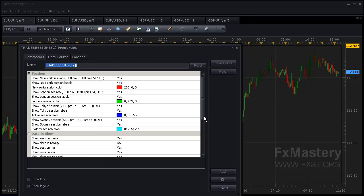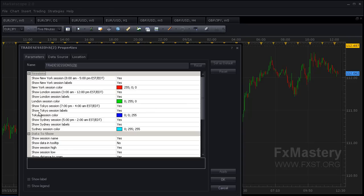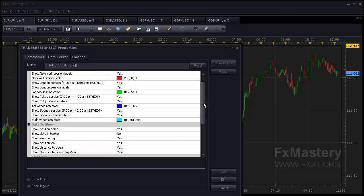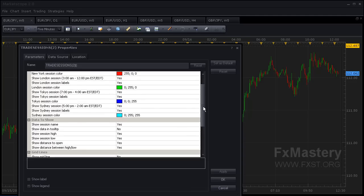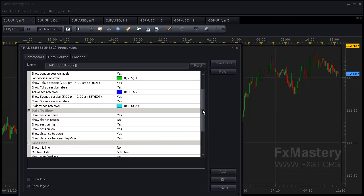Now it's going to bring up some parameters for us to set. You can change the colors. You can see here: New York session, London session, Tokyo, Sydney. You can take some sessions off if you don't want to display them, or change the times if you'd like.